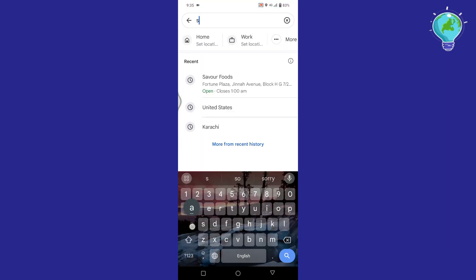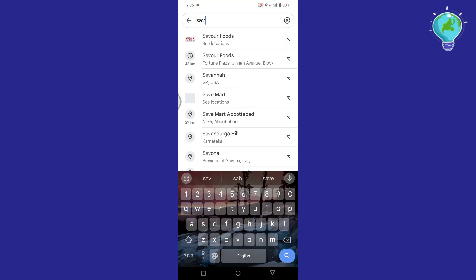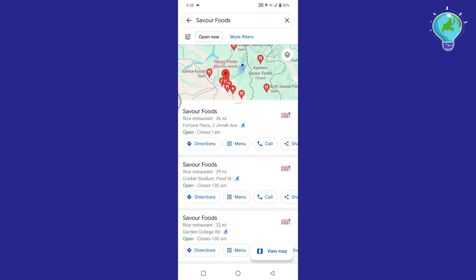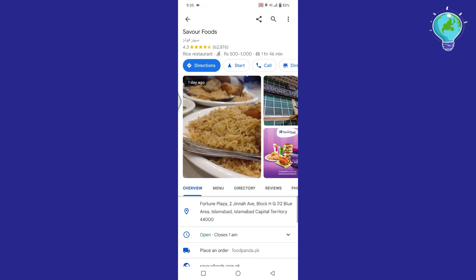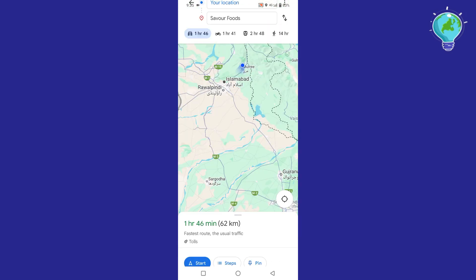Tap on the search bar at the top and search your location where you want to go. You will see the search results for your chosen location. From here, tap on Start.